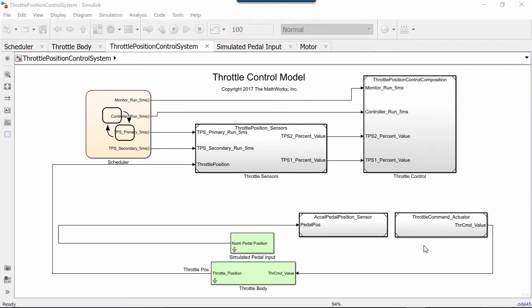You can use Simulink functions to model input-output services, utilities, access to shared resources, or client-server interfaces.